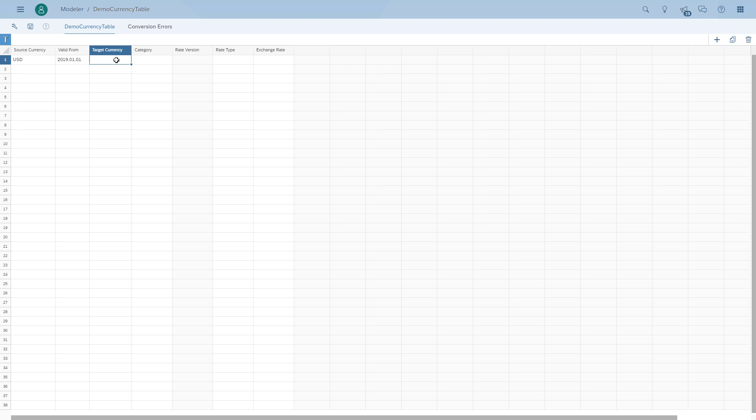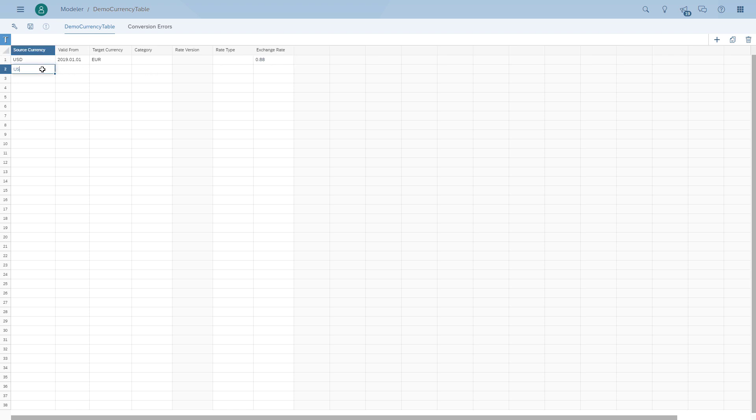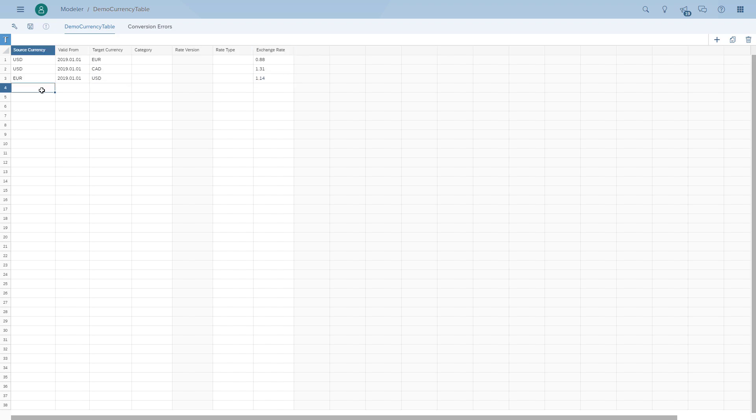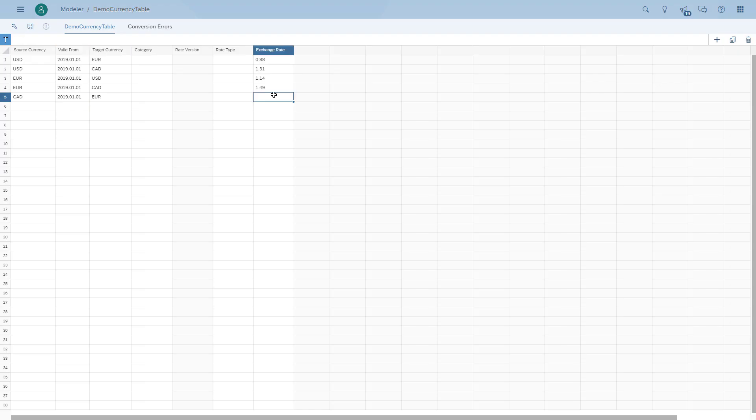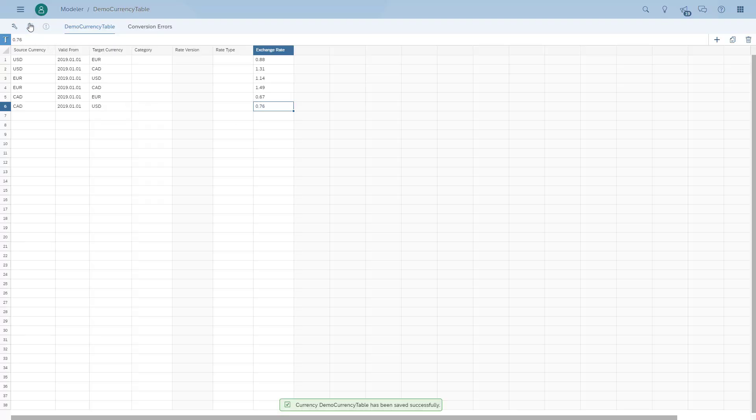The category allows us to specify if we have actual or budget. If we want to have specific items for that, we could have versions. We can set a specific rate type like closing or average, and then the actual rate. We're just going to fill in the rest into the table. Now we've got all the details and we can save the table.